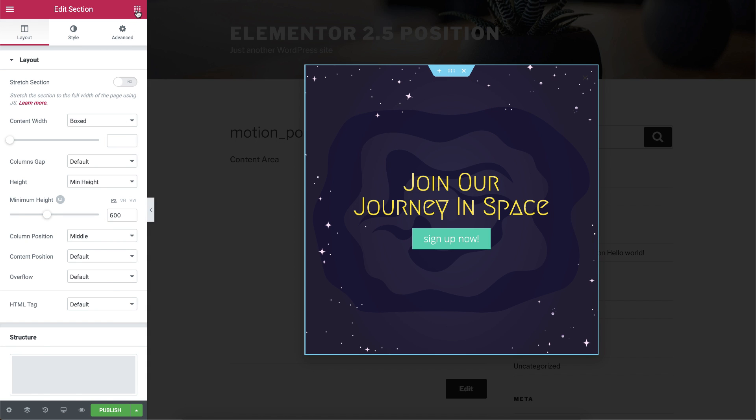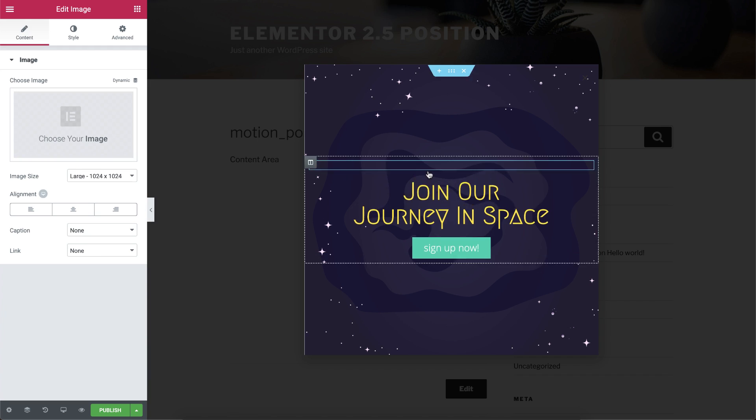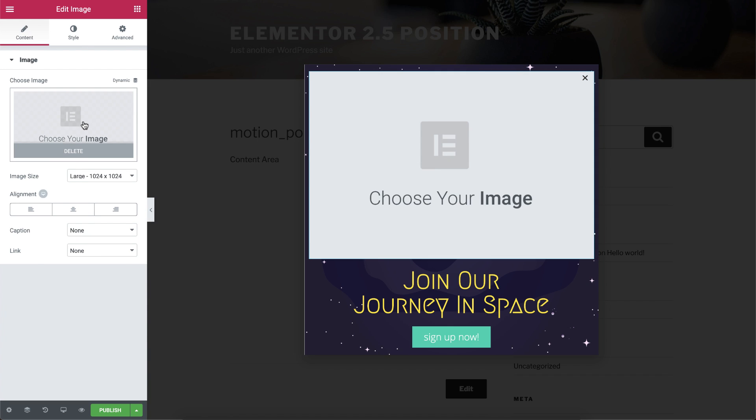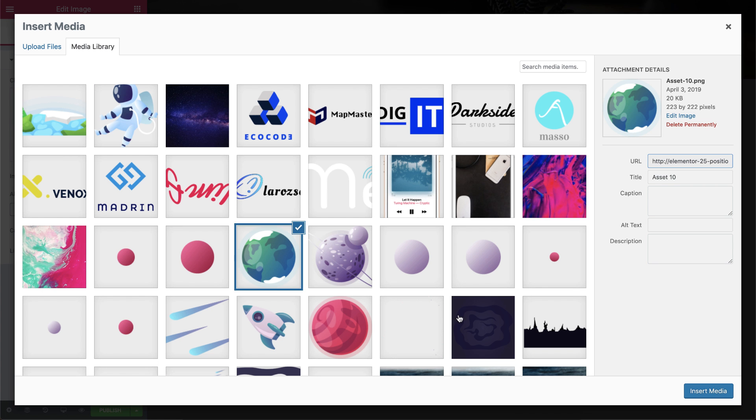Now let's start editing our planets, and give them an absolute position, so we could place them wherever we want in the composition.